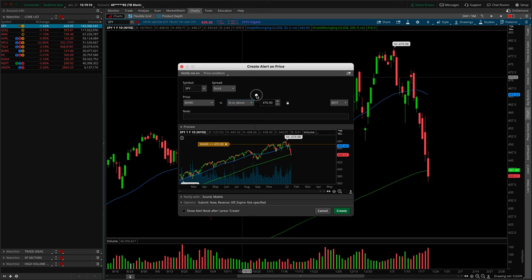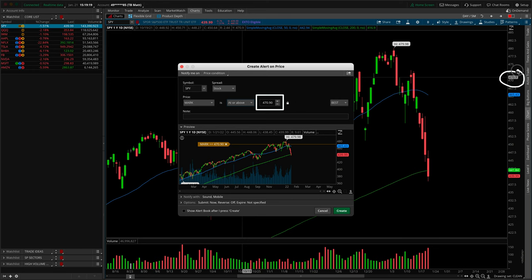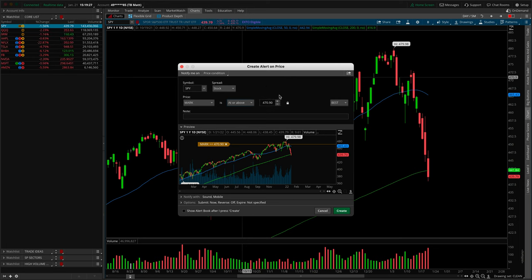The price level in the box is not a random number. Thinkorswim actually froze our crosshairs in the background — it's at 470.90, and that's the exact number in the box. You can adjust this manually, but if you were trying to set an alert at the all-time high, I'd recommend right-clicking closer to the all-time high. You could also double-click and type in whatever number you want. The preview window updates based on all the changes you make in the condition line.